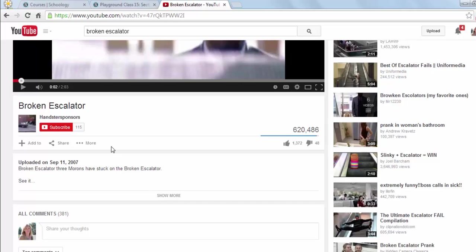You have no control over what YouTube decides is related content, and so I found it's better just to not show that content at all.